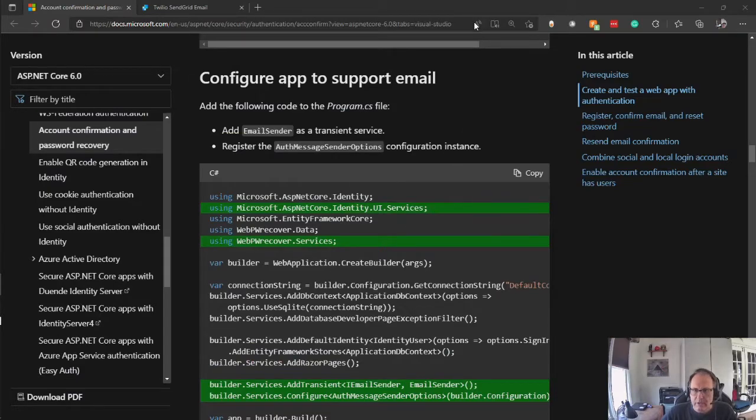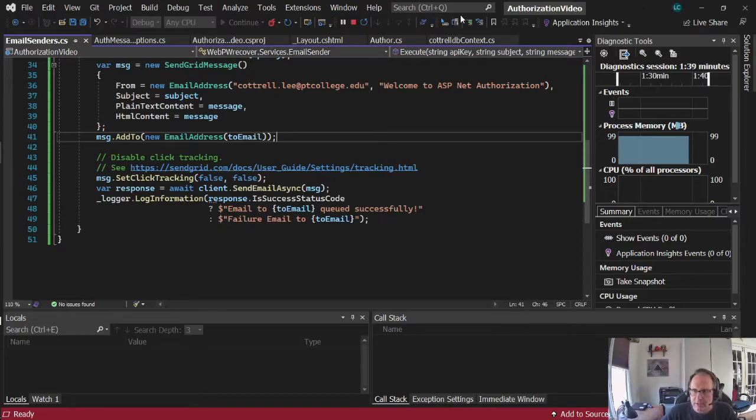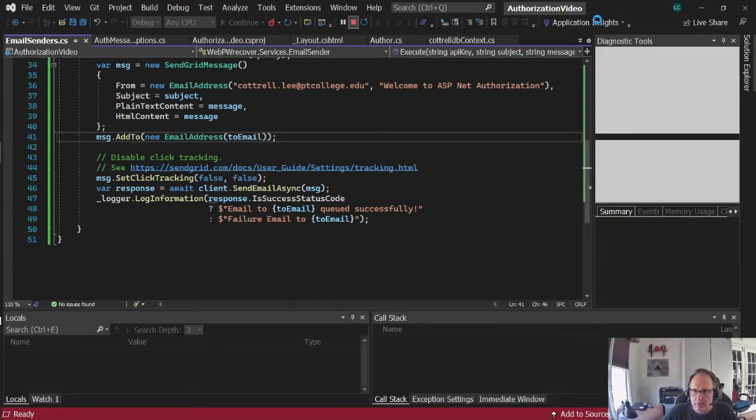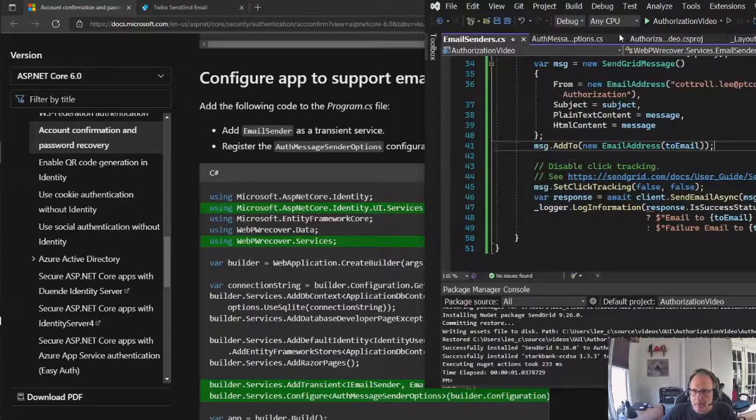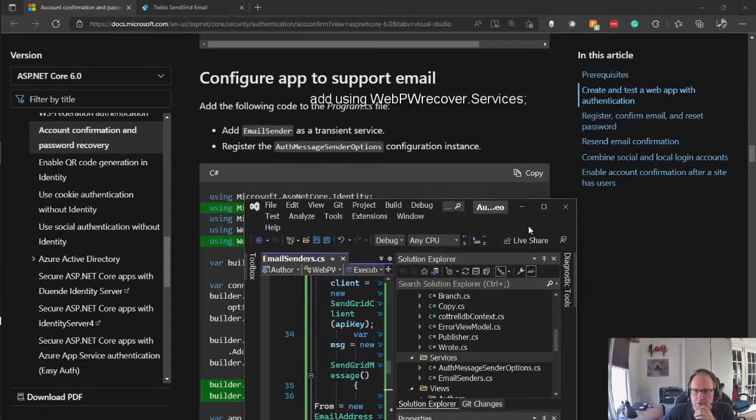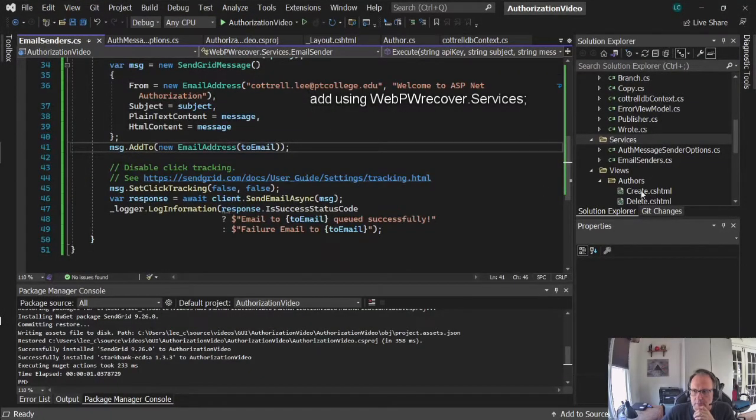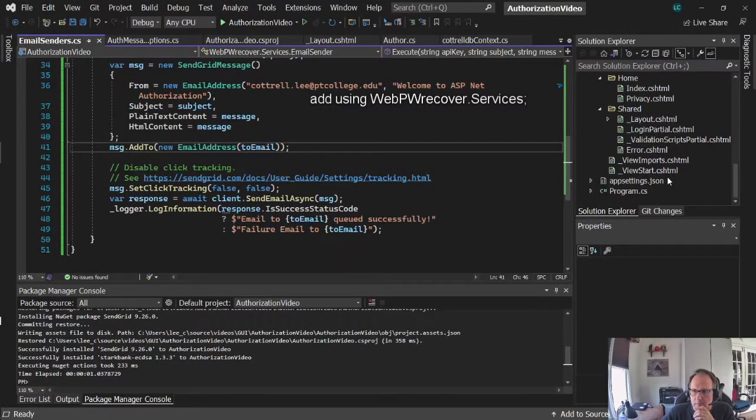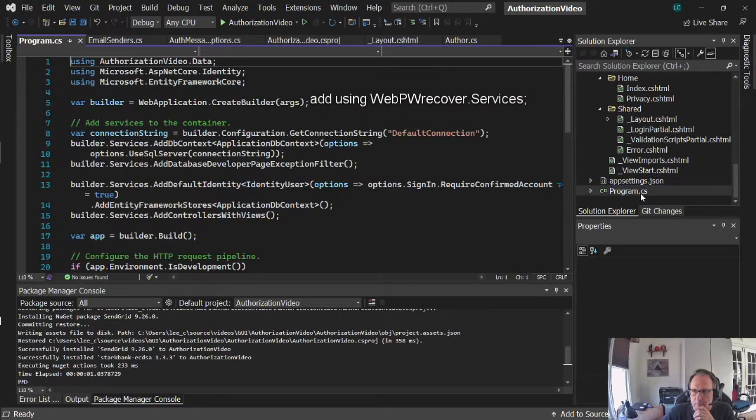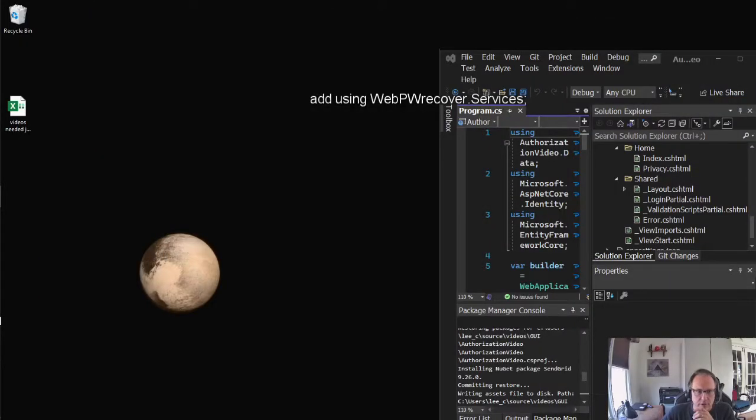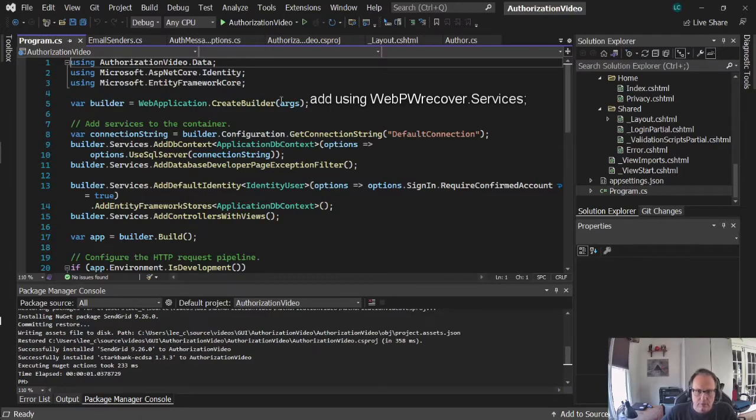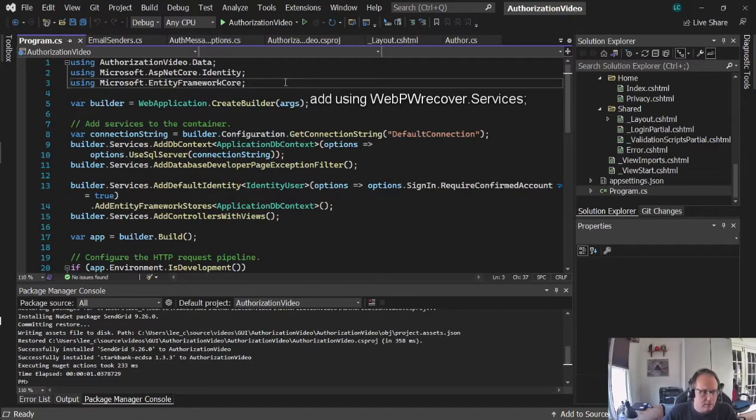This will allow me to rebuild this again later. You have complete control over this as long as you have access to the database. If you don't have access to the database, it makes it much more difficult. So we need to add these items into our project. It tells me to go to Program CS.